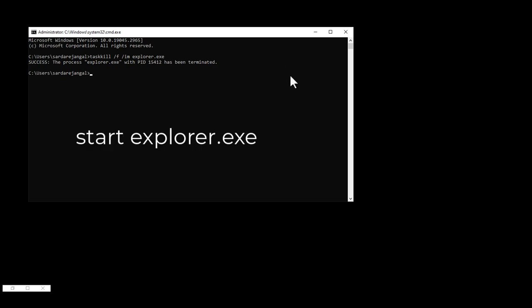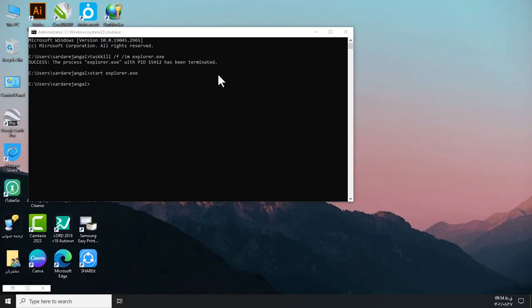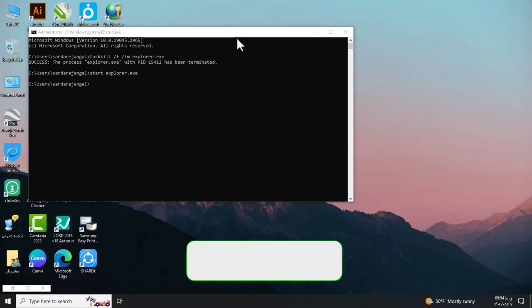Then, to restart the taskbar, enter the following command at the command prompt. Just hit the Enter key. This command will restart the explorer.exe process and restart the taskbar.